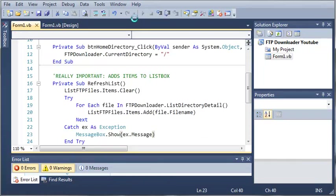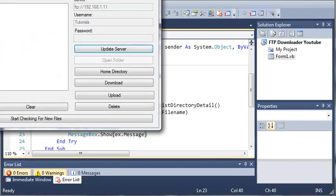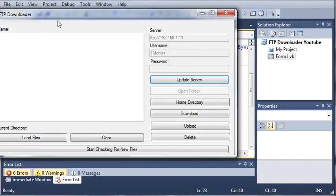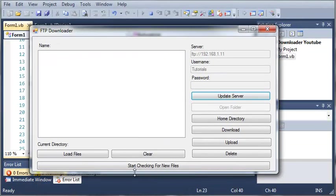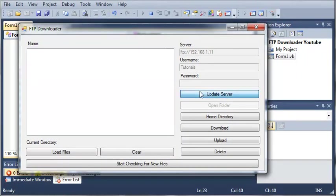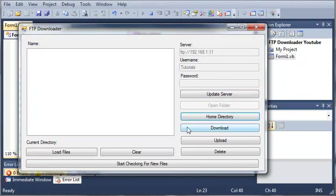Let's run this and hopefully everything is going to work fine. Here's our form, we can update the server. Let's go to the home directory.